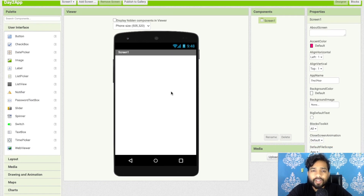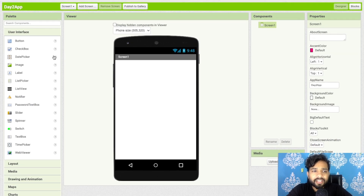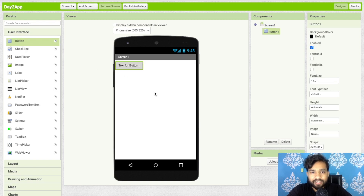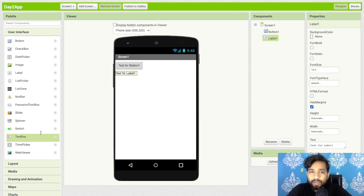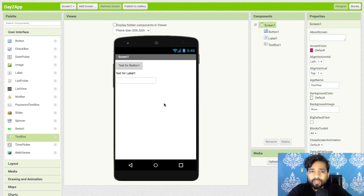On the left side you will find many components such as Button, Checkbox, Date Picker, Image, Label, and more. To add a button, just drag and drop it onto the screen. You can similarly drag and drop a Label or a TextBox to accept input from the user.